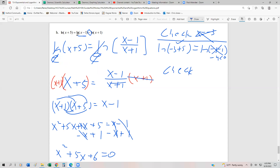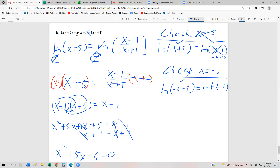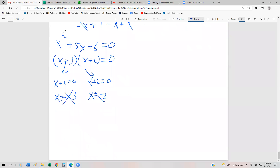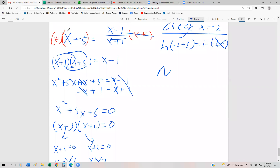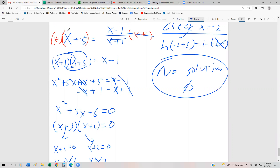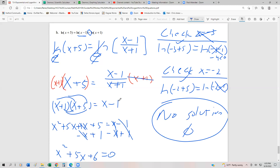Checking x equals negative 2: ln(negative 2 plus 5) equals ln(3), that's okay, but ln(negative 2 minus 1) equals ln(negative 3), which is not valid. So unfortunately there is no solution to this logarithmic equation — we write the null set. That's how we solve logarithmic equations. It's a dense topic, so I recommend going back, watching the videos again to make sure you understand all the algebra and techniques before moving on to applications.